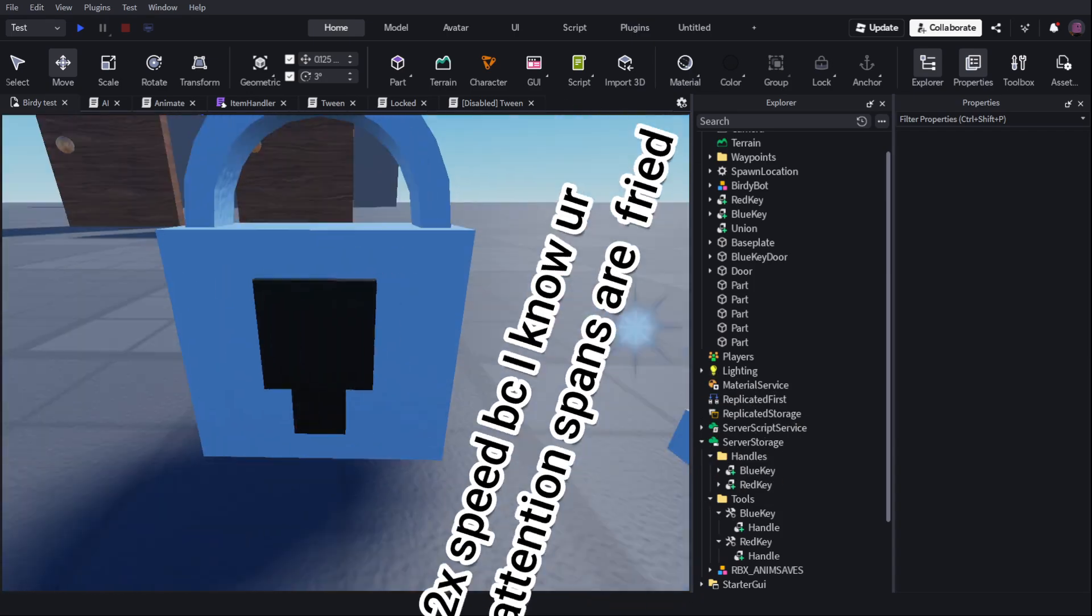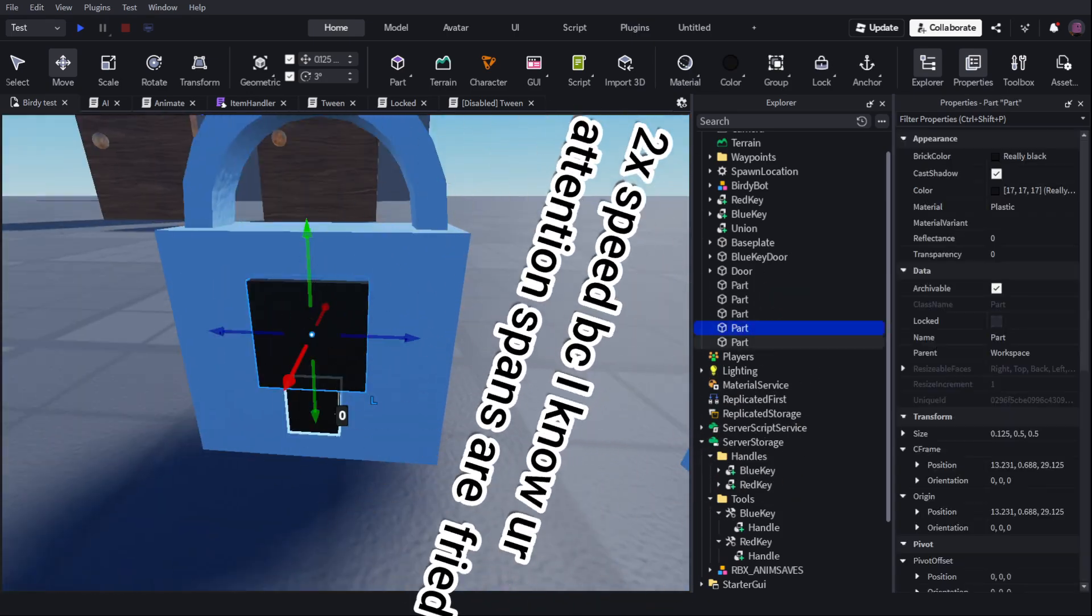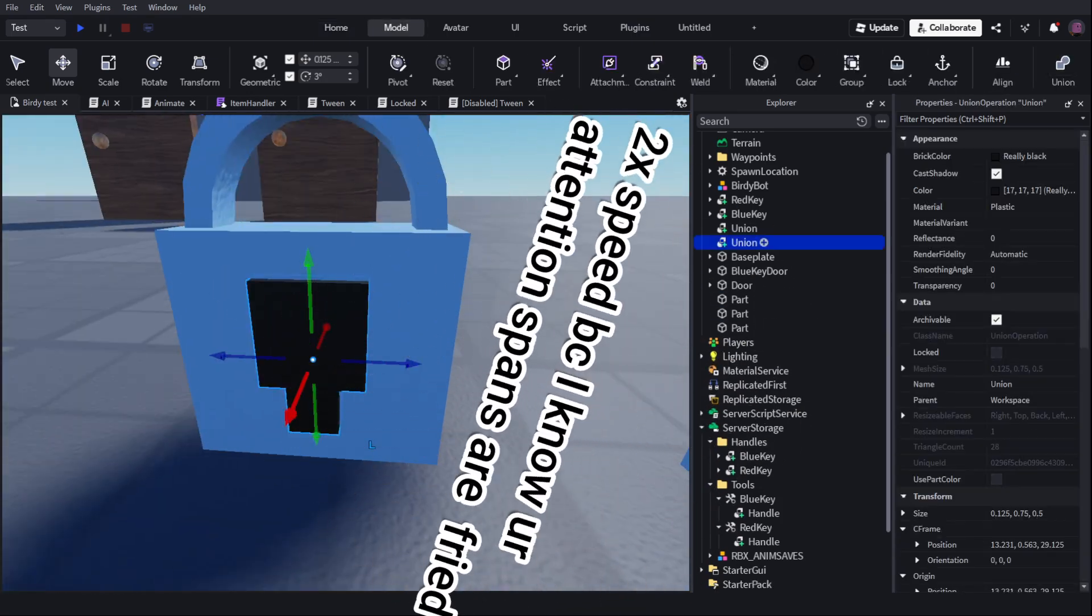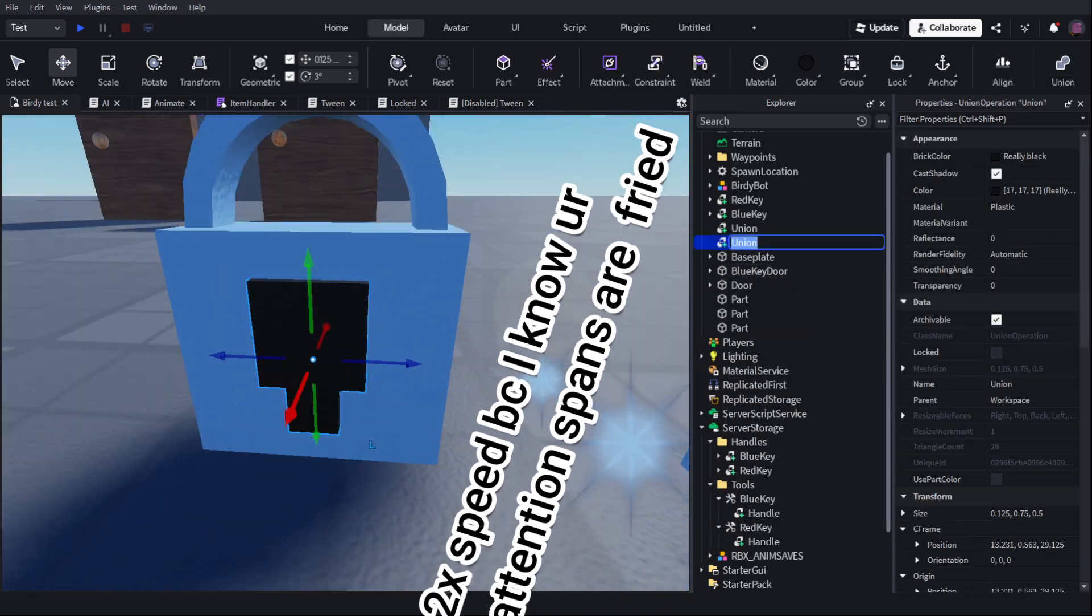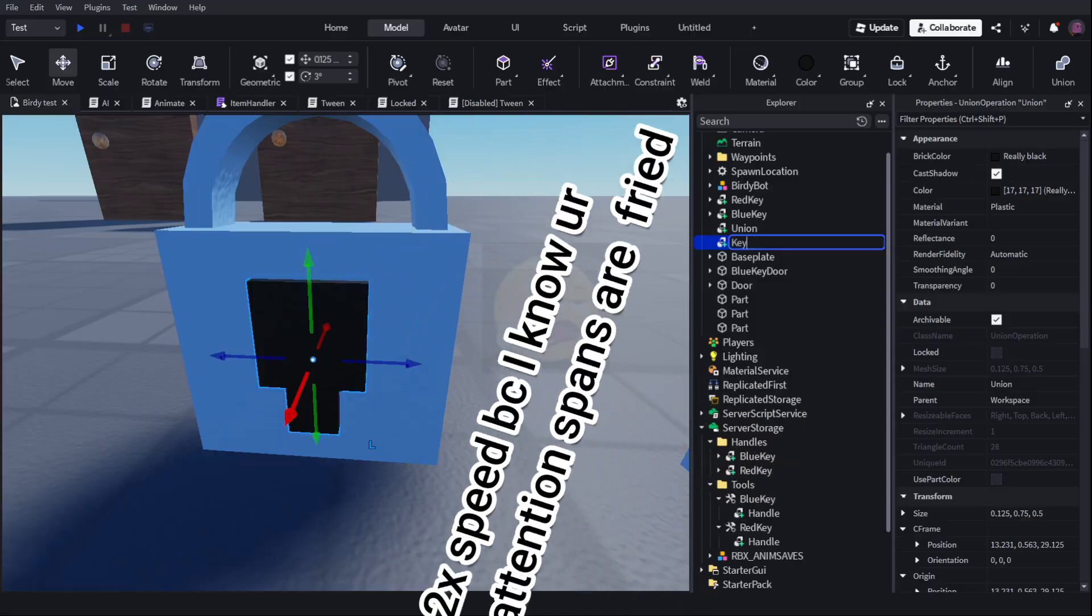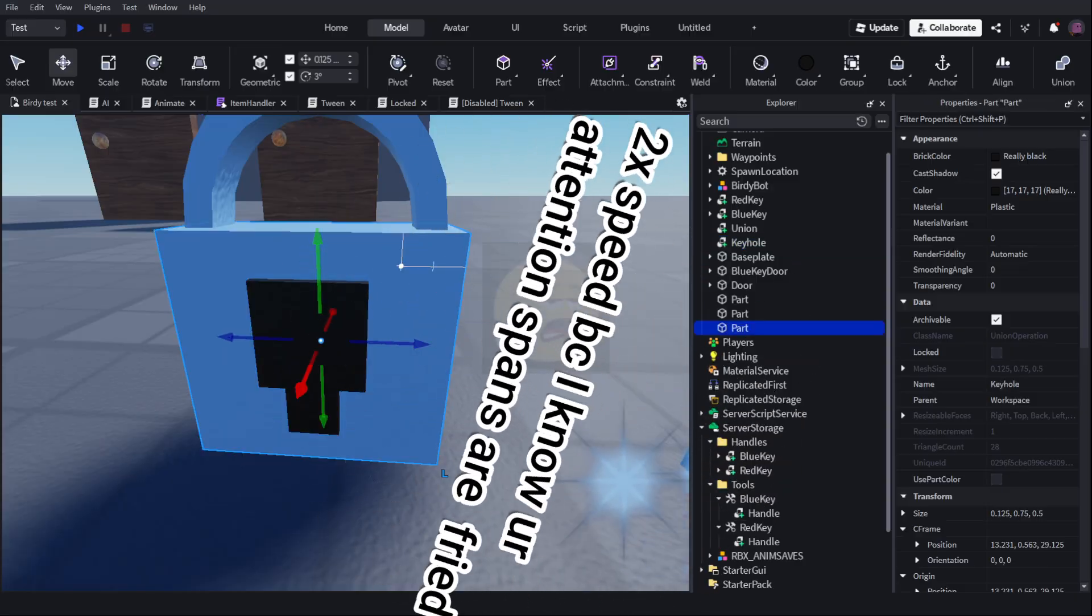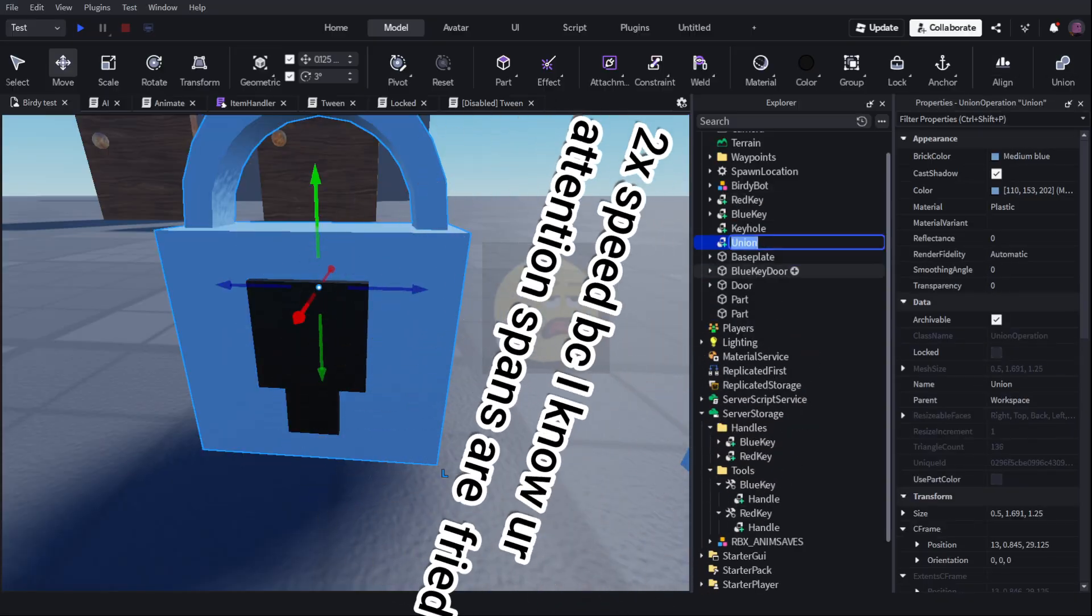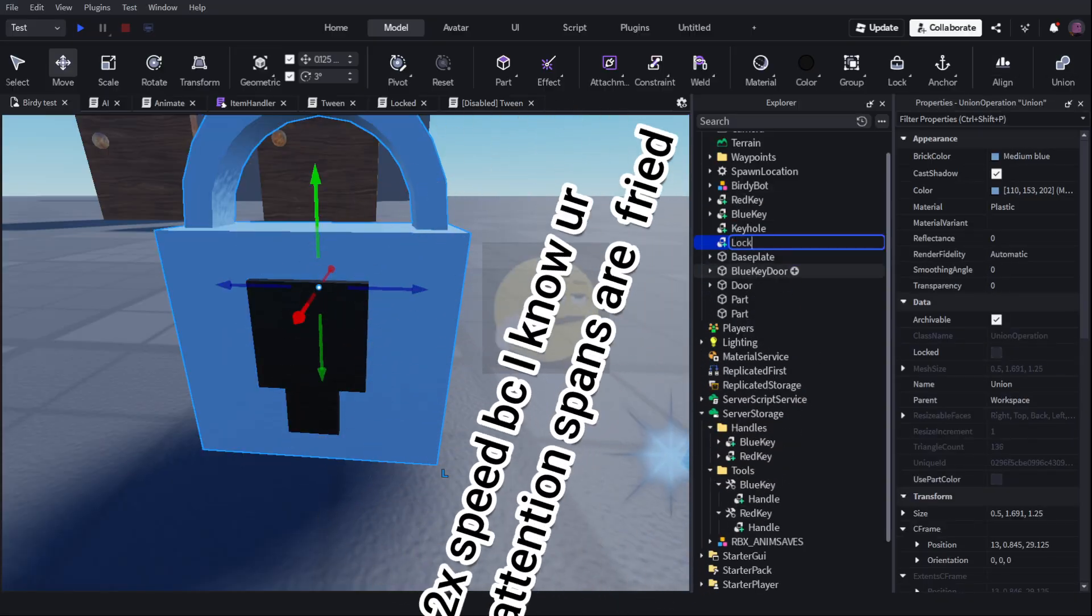So that's all I'm going to make my lock. And what I'm going to do is I'm going to grab these two parts, and I'm going to turn them into a union. I'm going to call this union the keyhole. Then I'm going to grab two, union these, and call this the lock.